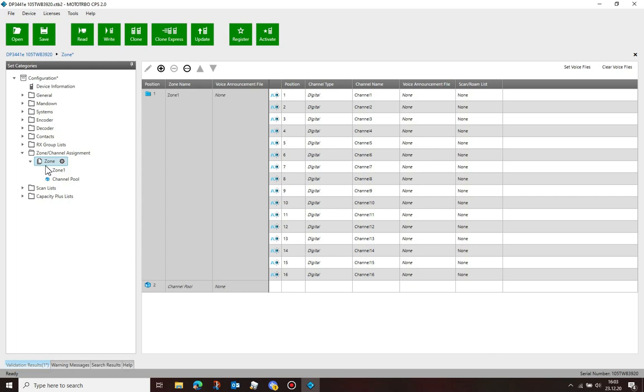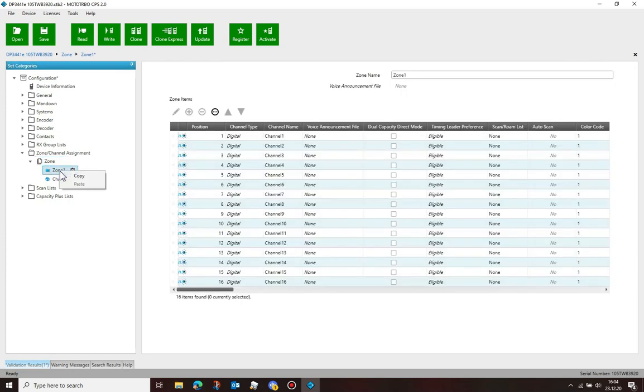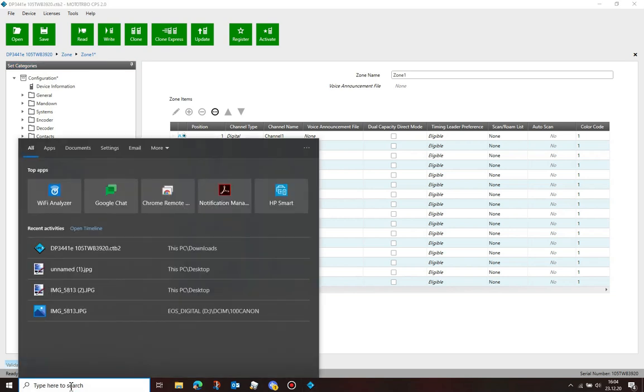I found a trick to copy channels to the channel pool. It does require some trickery. Start by copying the zone which contains the channels you want to copy over.